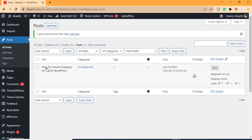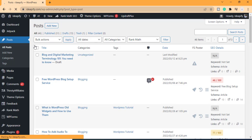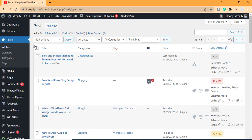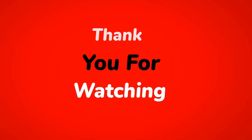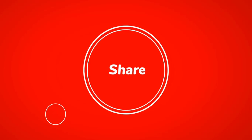So that is how to write, edit, delete, schedule, and add images, videos, and audio files to your WordPress post. If this is your first time watching, please like, subscribe, and comment if you have any questions. See you in the next video.